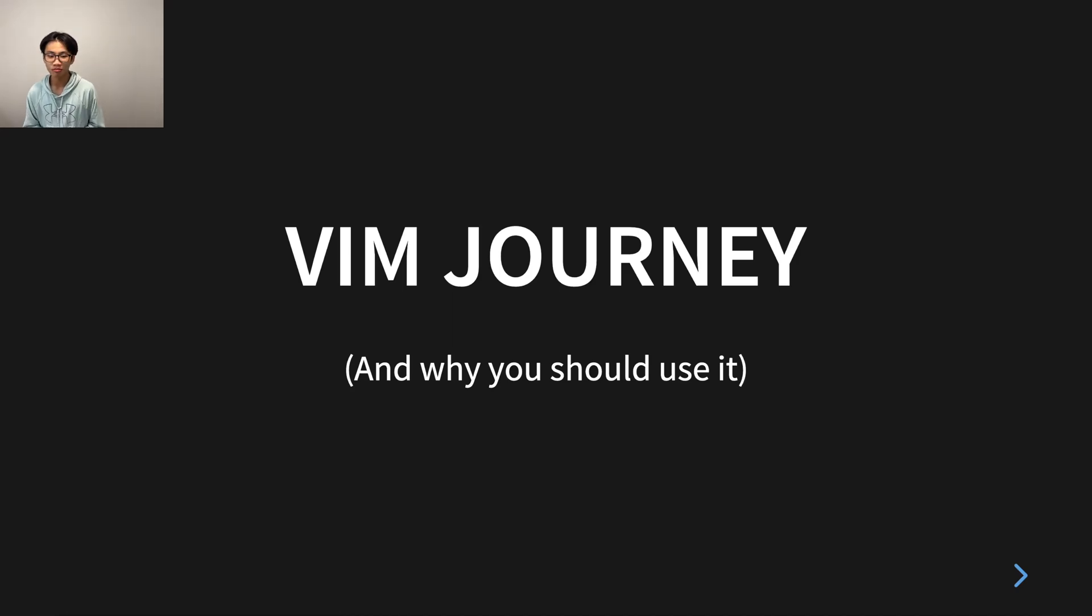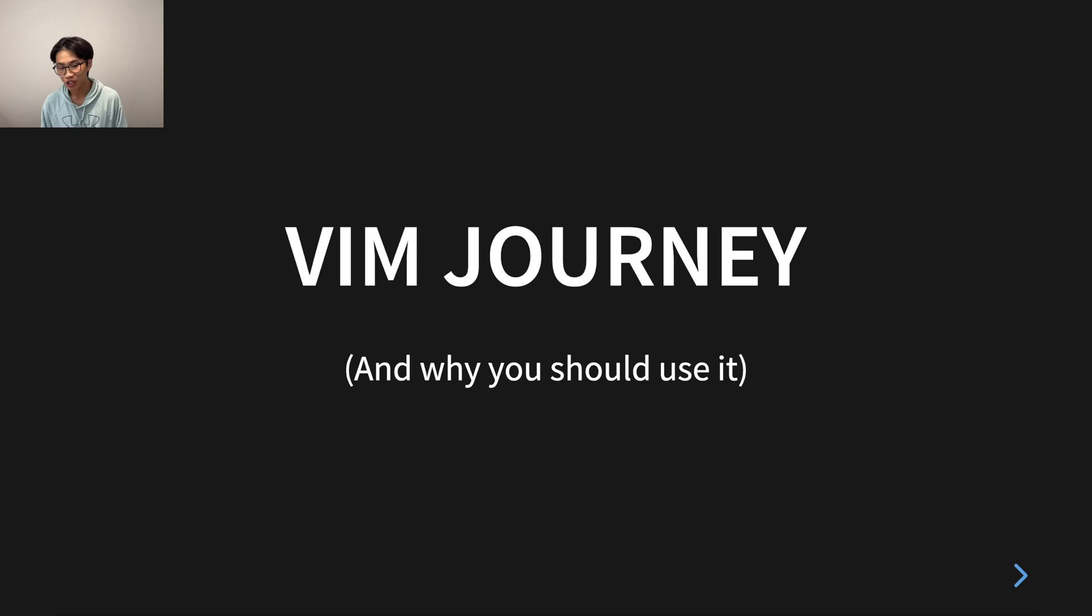All right, what's up YouTube? Today I'm going to talk about my Vim journey and why you should use it.